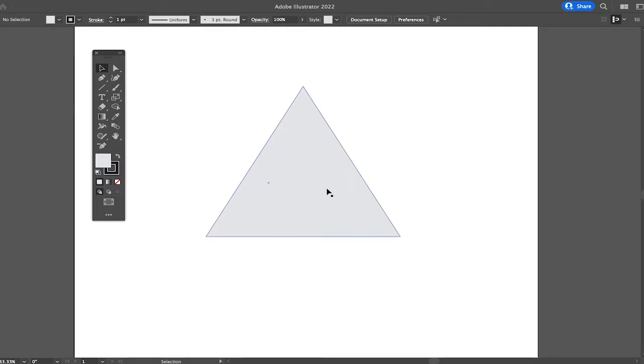However, it doesn't really matter what shape your design has, as moving anchor points always works in the exact same way. And that said, here's how you move anchor points in Adobe Illustrator.